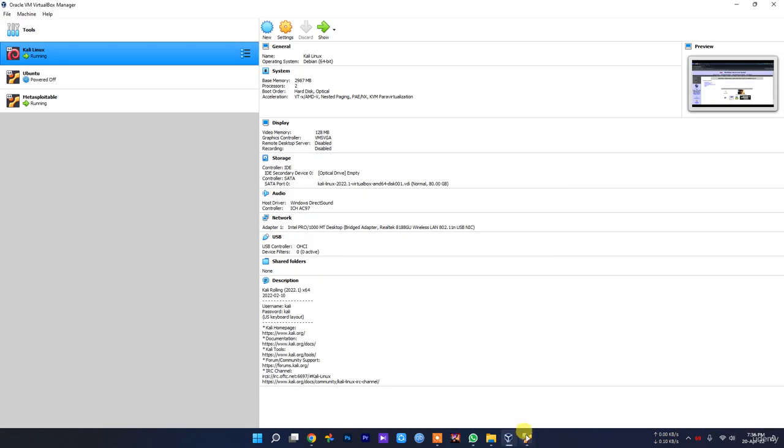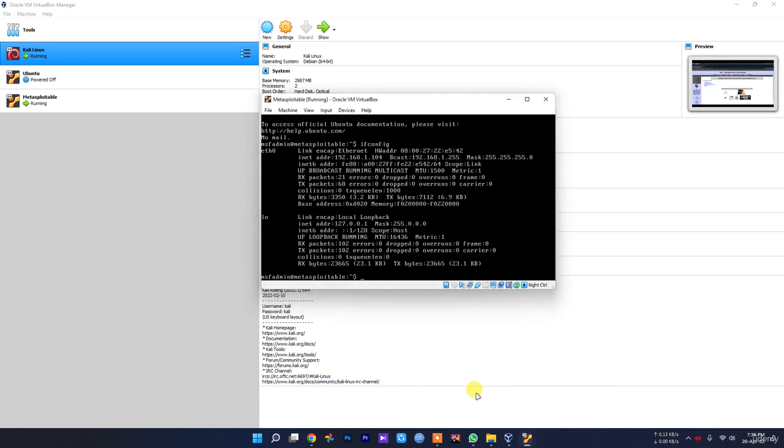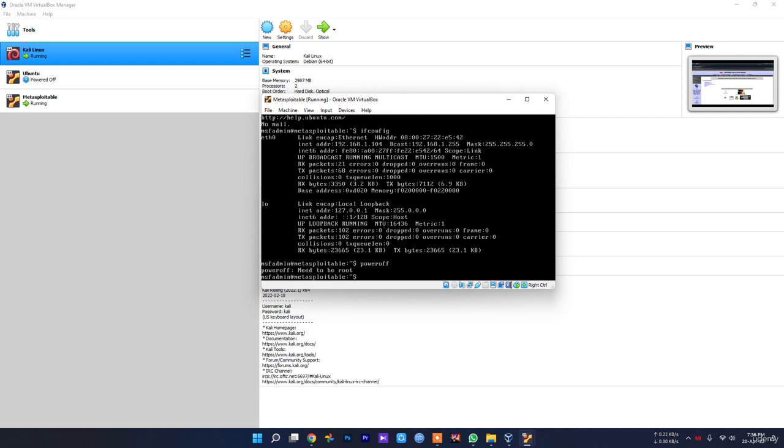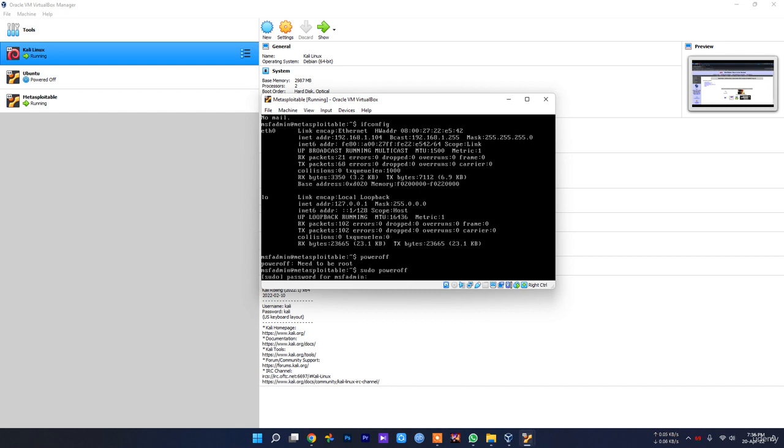So that's how you configure using Metasploitable. How to turn off this? You just type poweroff. You need to be root to poweroff, so what you need to do is type sudo poweroff. As you can see, it will ask for the password which is msfadmin.